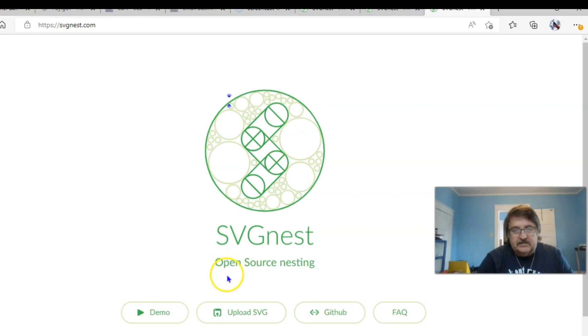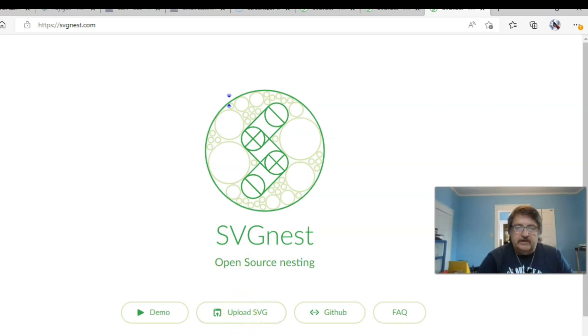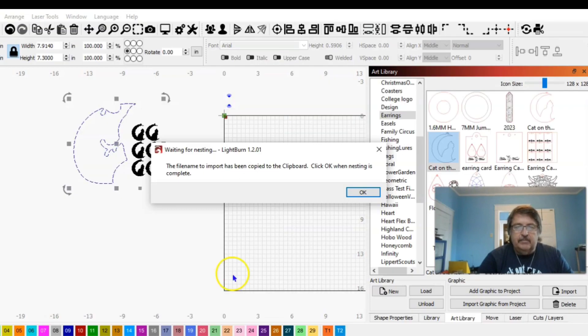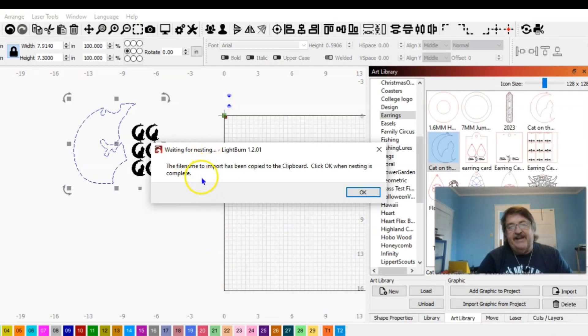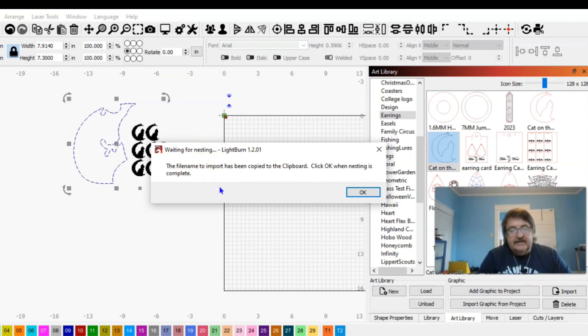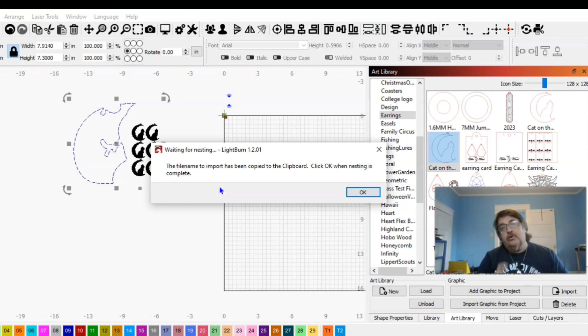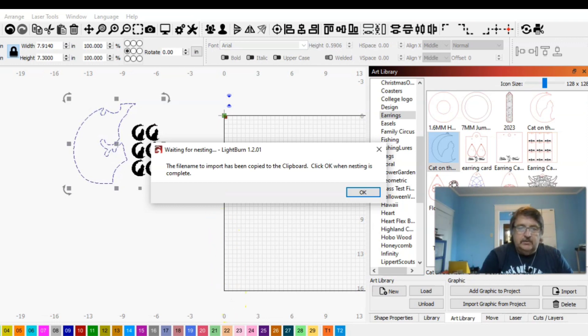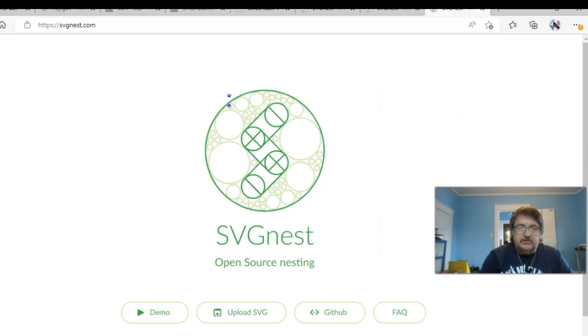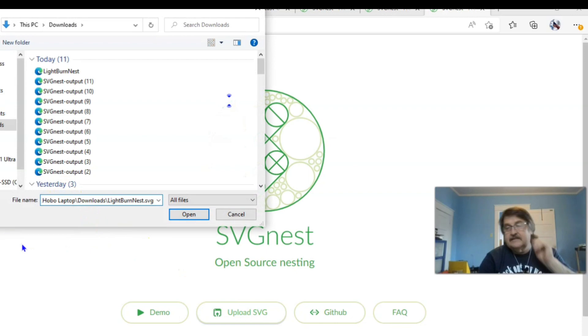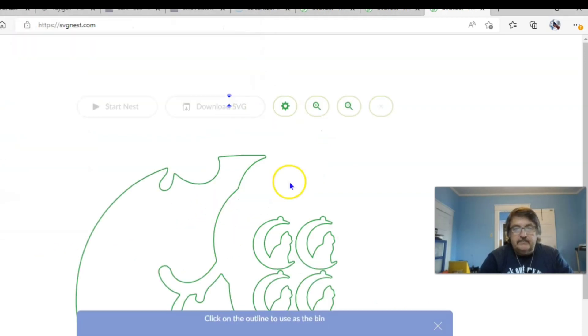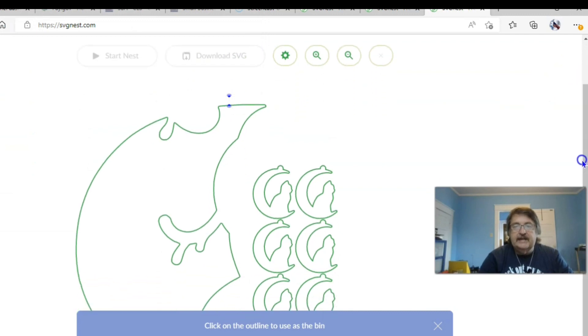Now it's asking us for a demo upload SVG. Well, we need to upload an SVG. What SVG you ask? Well, that's what Lightburn did for us. If we go back to Lightburn, it says waiting for nesting. The file name to import has been copied to the clipboard. Click okay when nesting is complete. So when you opened up that nest selected, Lightburn created an SVG and put it on your clipboard for you. So all you have to do is go back to your browser, say upload SVG, file name, right click, and paste because it's on your clipboard. Tell it to open. And there is your SVG.